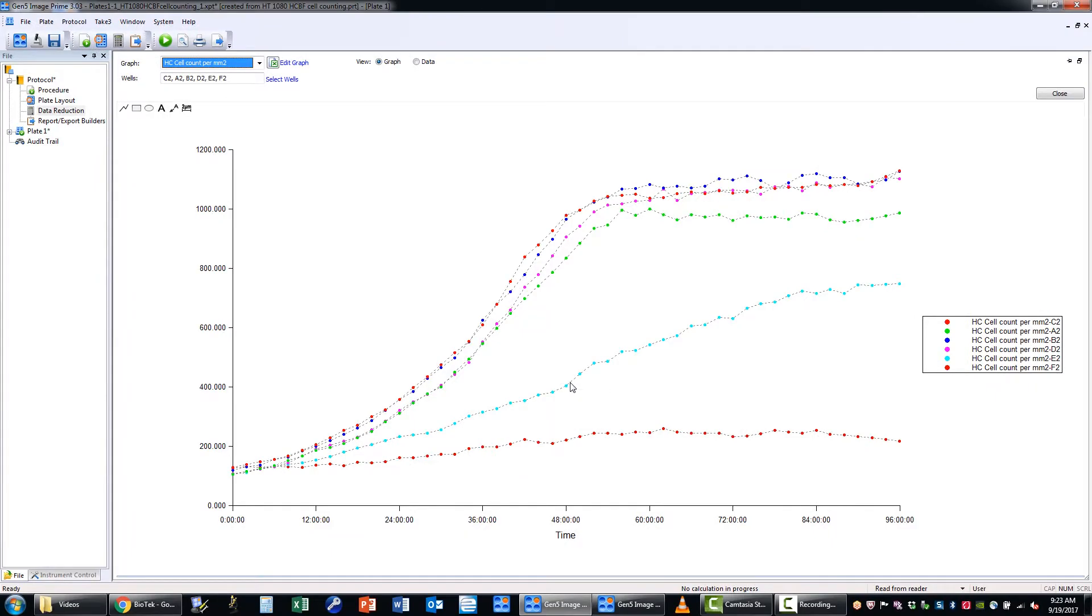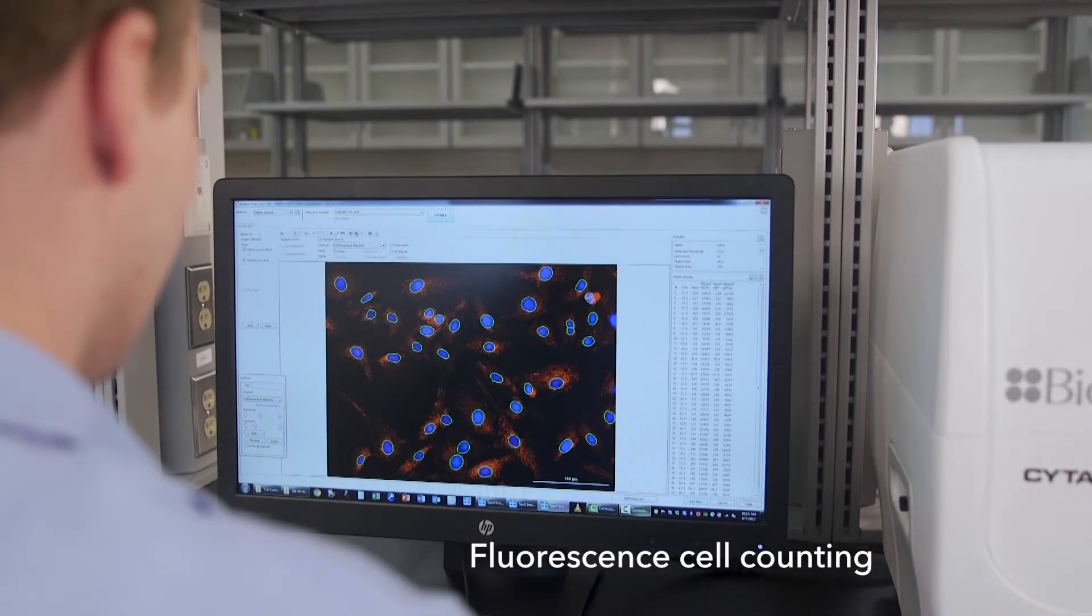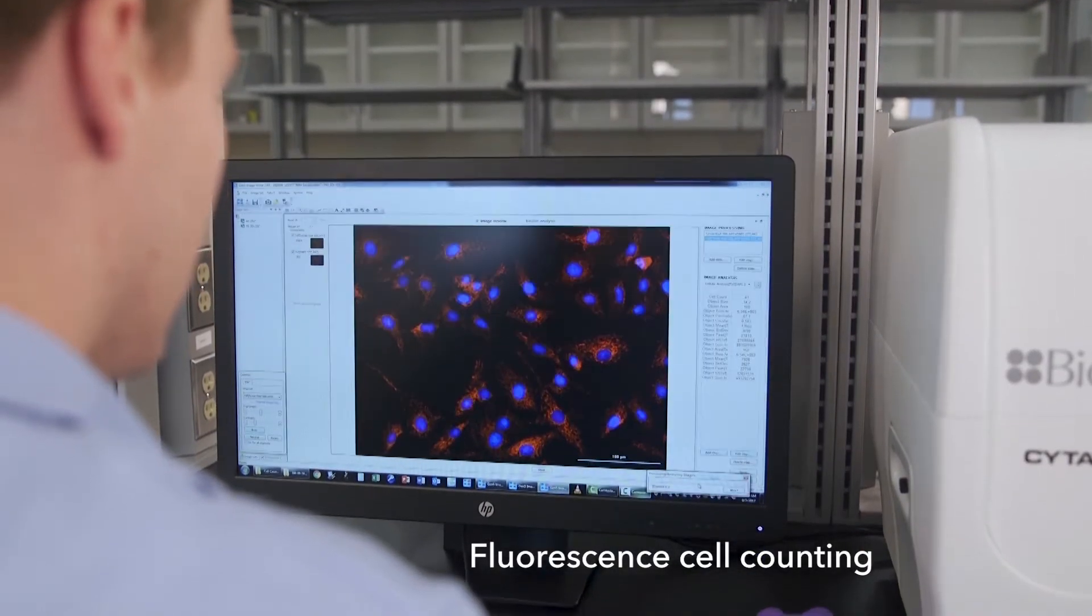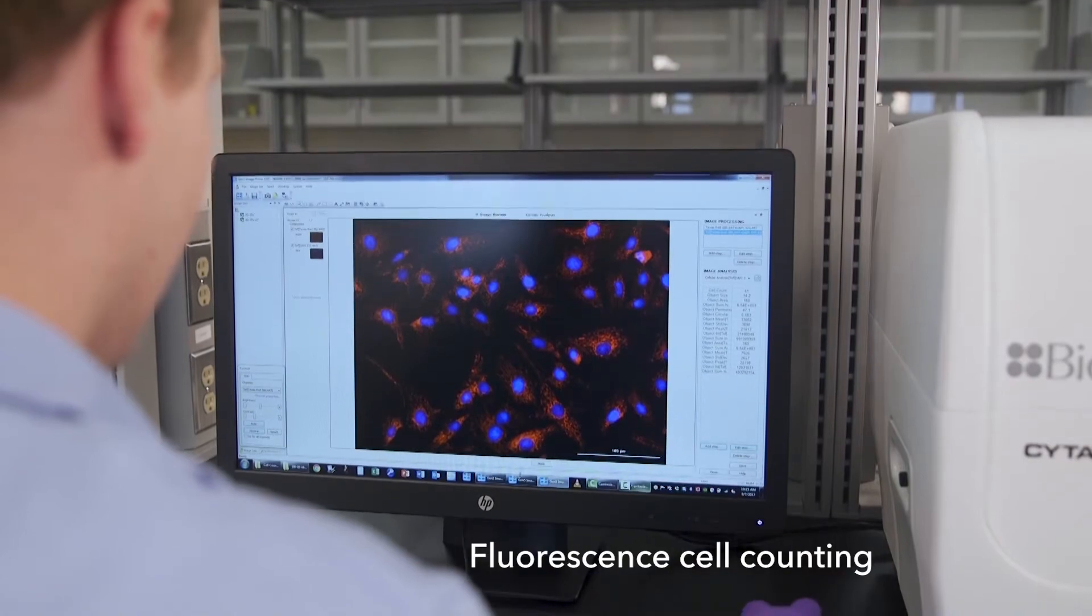Citation One can easily count fluorescently stained cells in microplates and other labware.